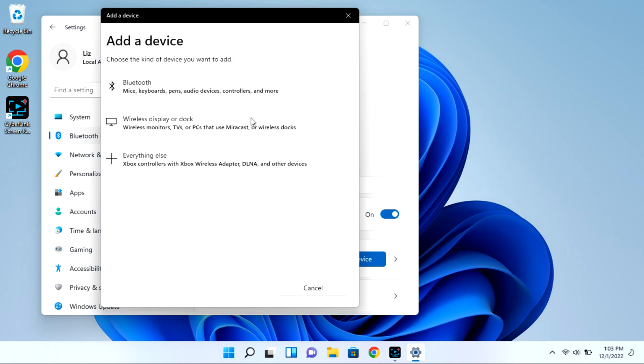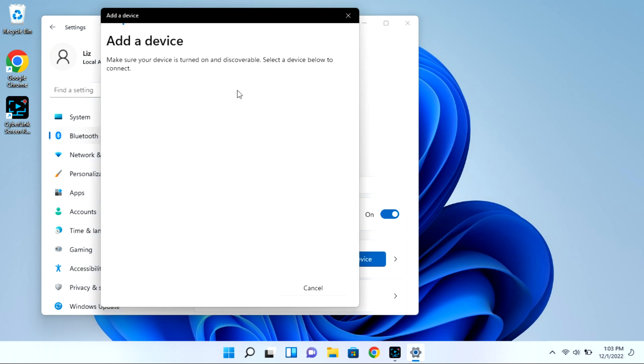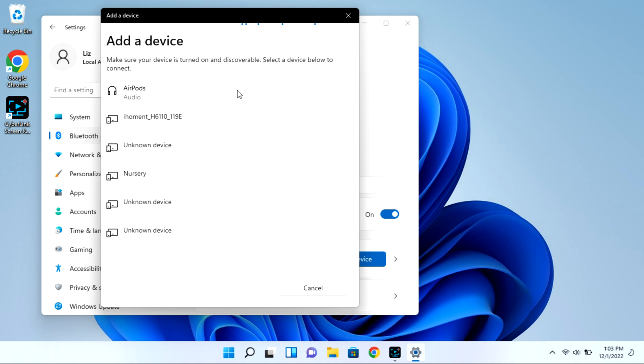Then I'm going to click on Bluetooth and it will immediately start looking for available devices for pairing. As you can see, my AirPods showed right up, but I'm going to go ahead and click on them.